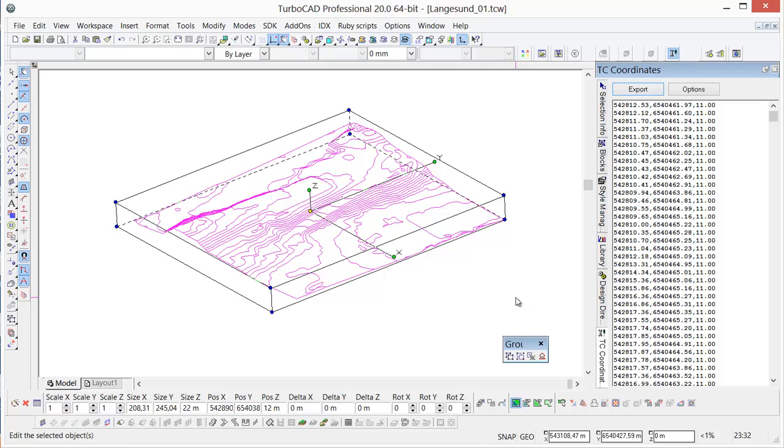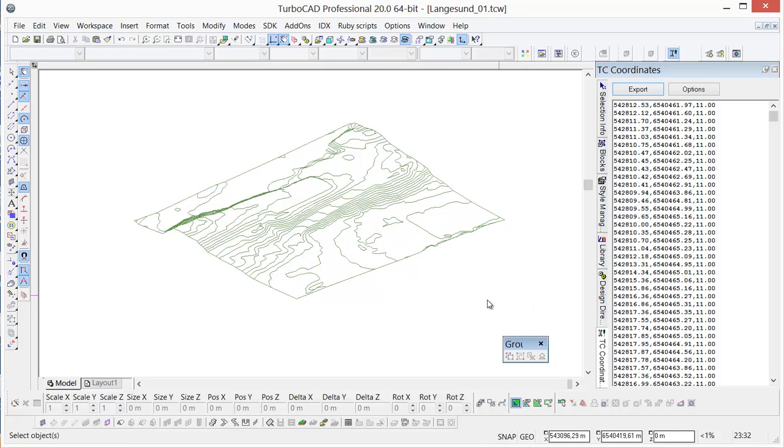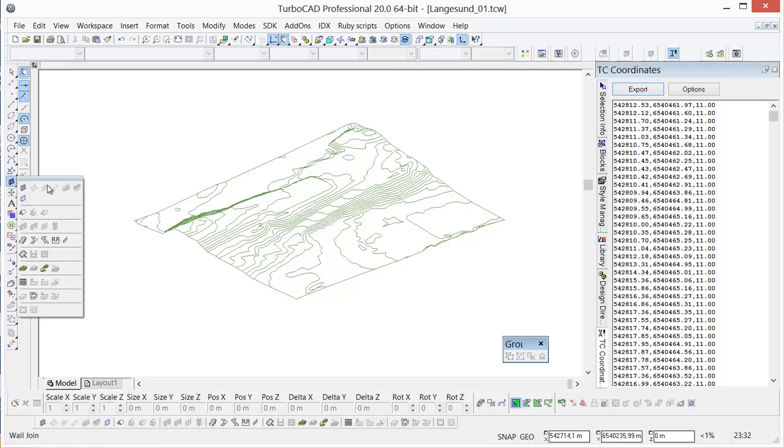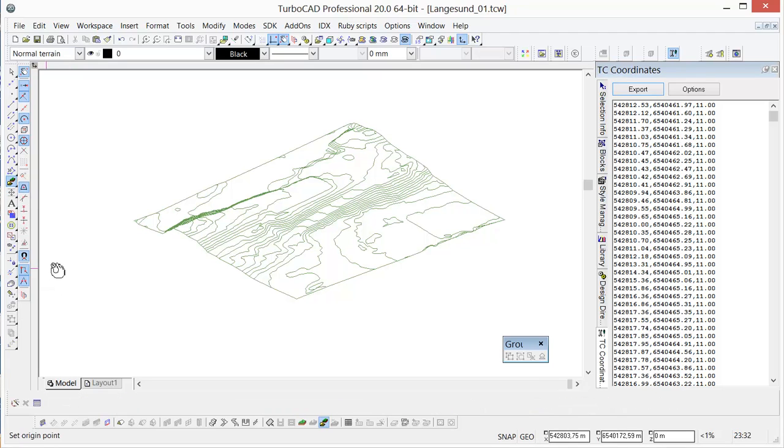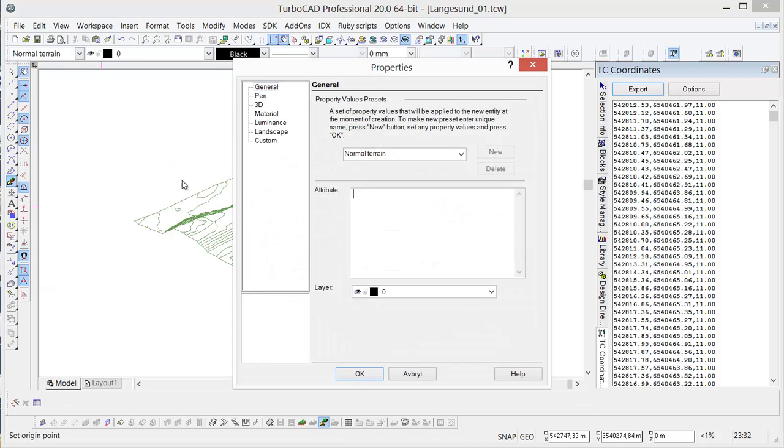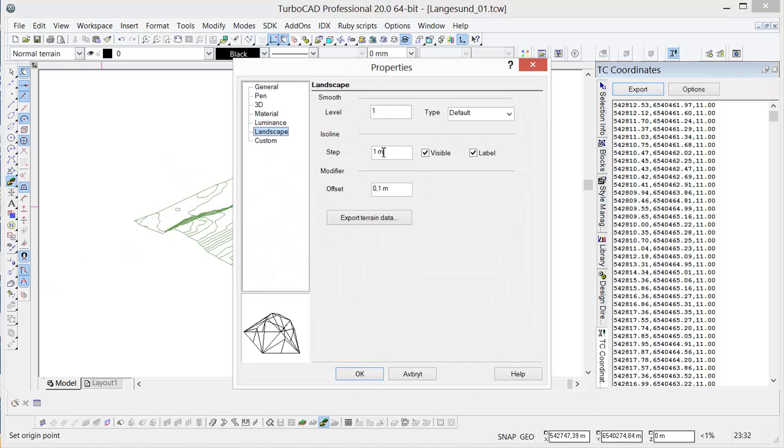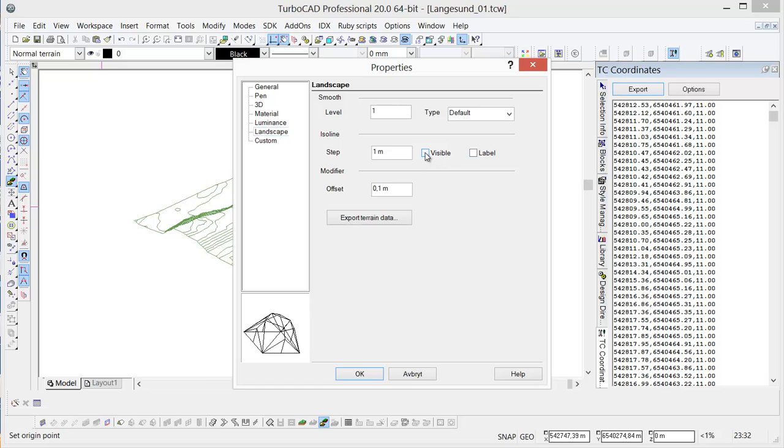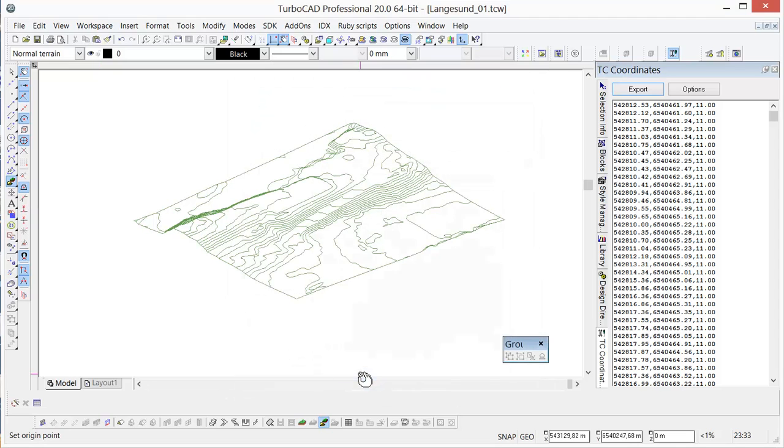And then we'll open up the architecture tools. We can just find the import terrain button here and we can locate the same file that we just exported out. We can just take a look at the properties first and make sure everything's correct. Set to step one meter and we can turn off the label invisibility, make sure that it's level one and we can just click OK to that one.